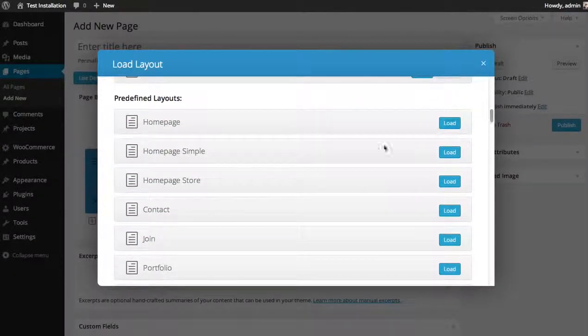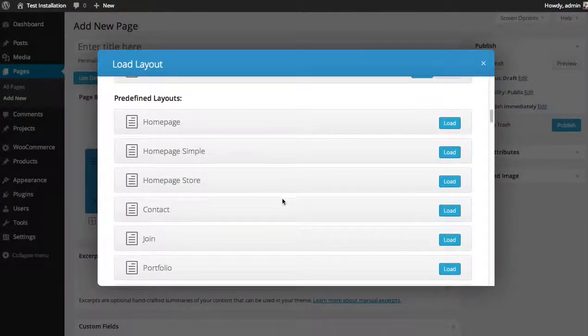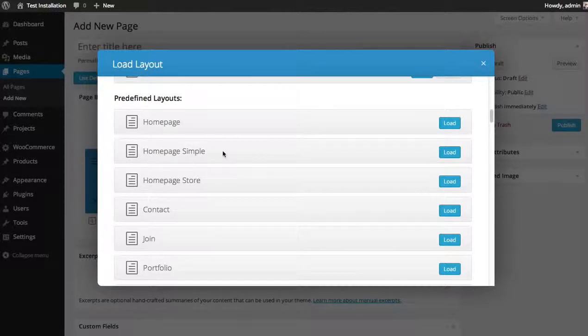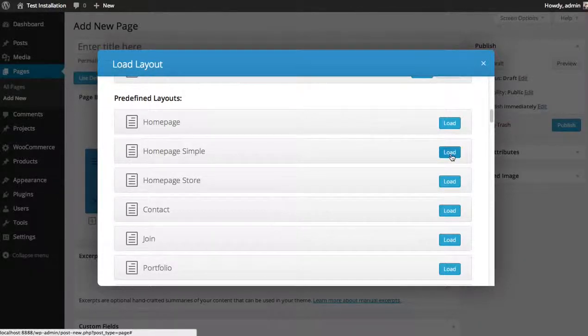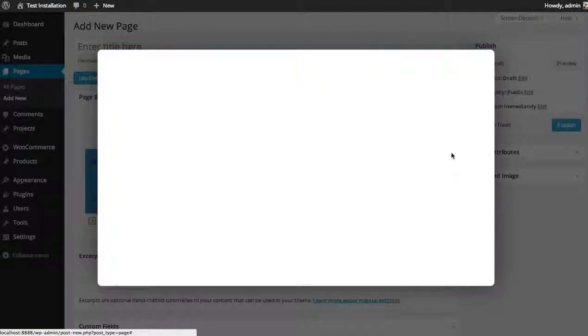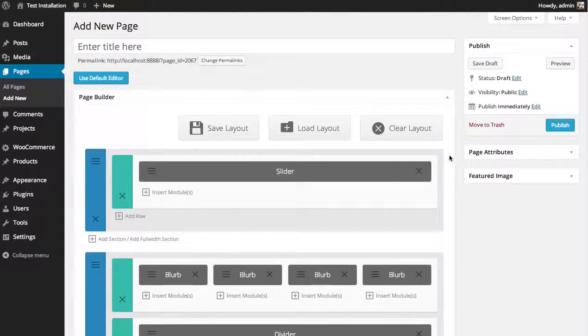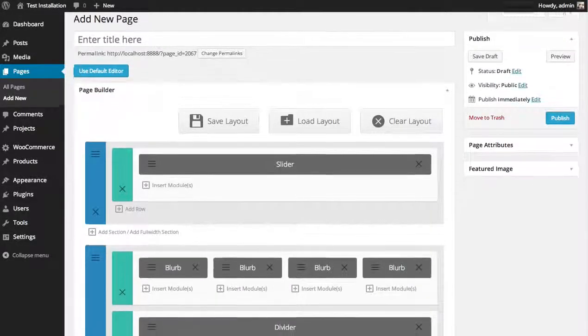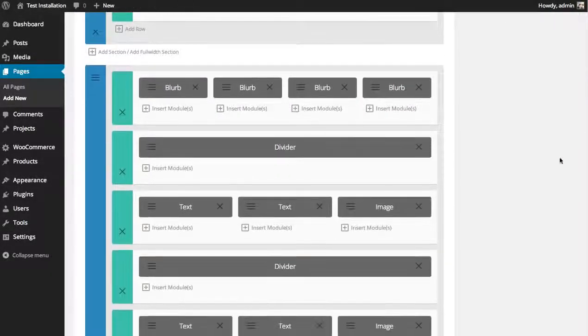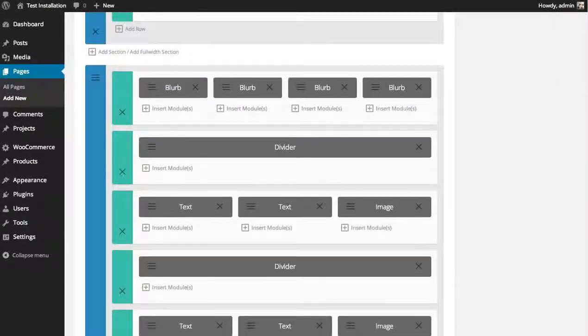Let's load one to see exactly what I'm talking about. I'm going to load the home page simple by clicking the Load button next to the layout, and you'll see that it automatically fills in the page with content.